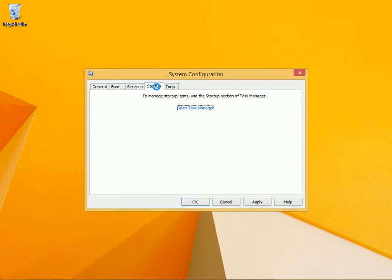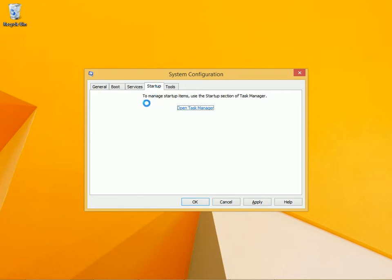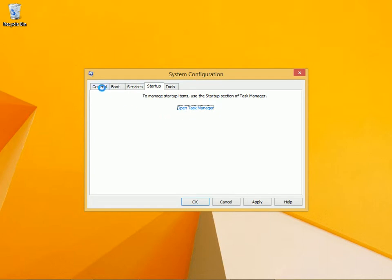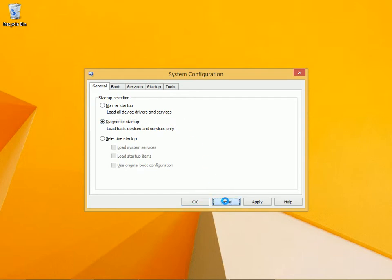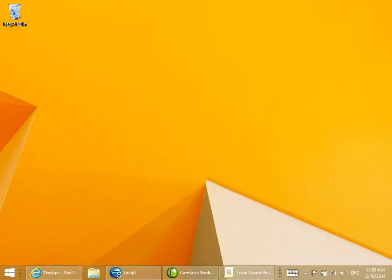The startup tab doesn't allow you to disable what happens at startup anymore. You have to go to task manager to do that but that's not what we're talking about here. We're talking about how we can change the startup process. I'm going to click cancel. I'm going to show you another way.